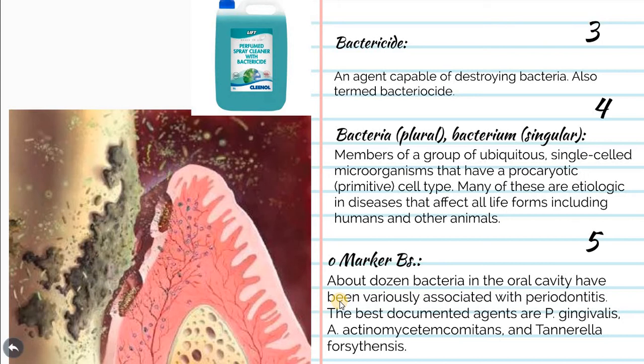Bactericide is an agent capable of destroying or killing bacteria. Bacterium is singular, bacteria is plural. They are prokaryotic, primitive cell types. Many of these are etiologic in diseases that affect all life forms including humans and other animals. For example, in periodontal disease, the main causative factor is bacteria.